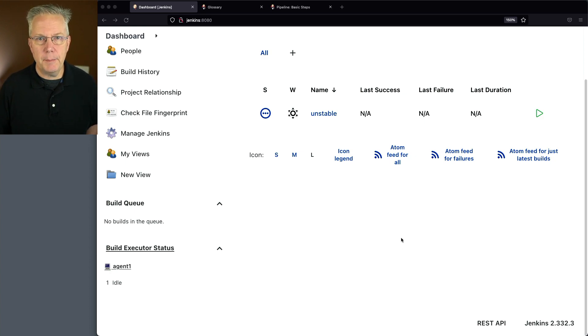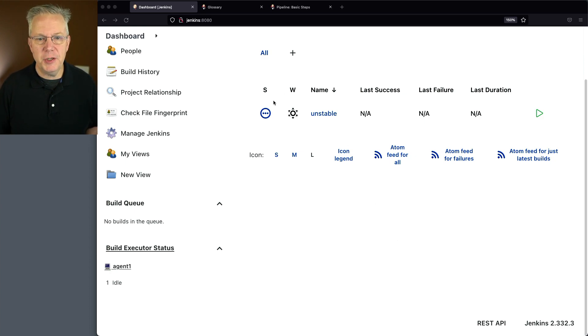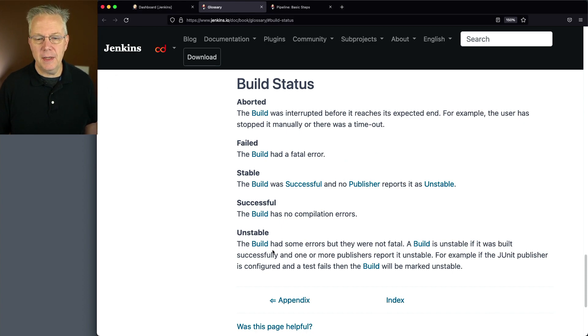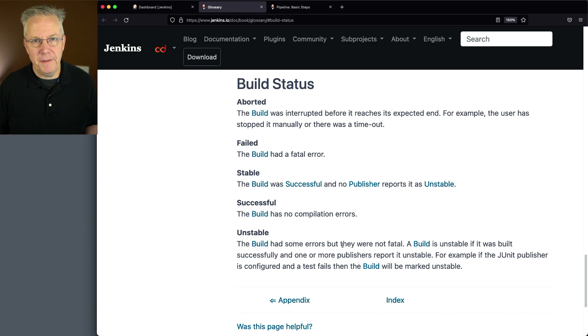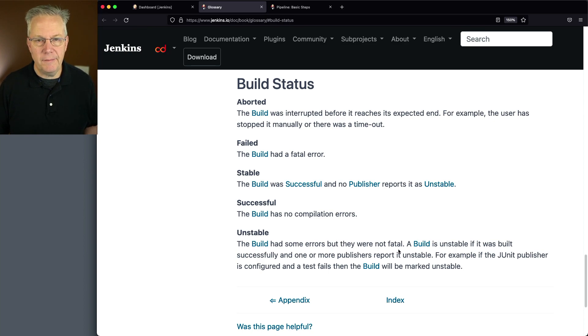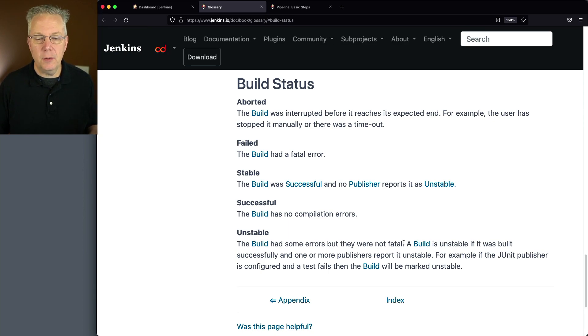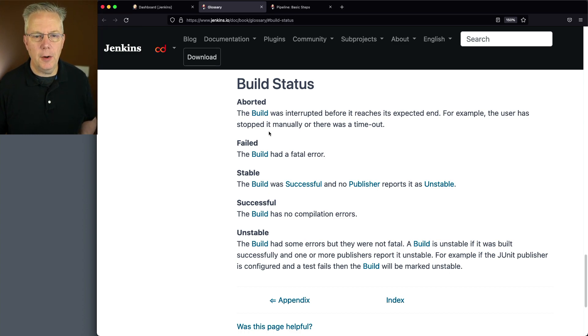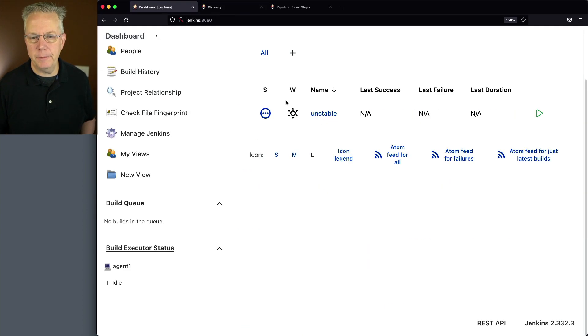Before we take a look at our job, let's take a look at the definition of an unstable build. Again, the build had some errors, but they were not fatal. A build is unstable if it was built successfully, but one or more of the publishers report it's unstable. So let's go ahead and go back over and take a look at our first example.